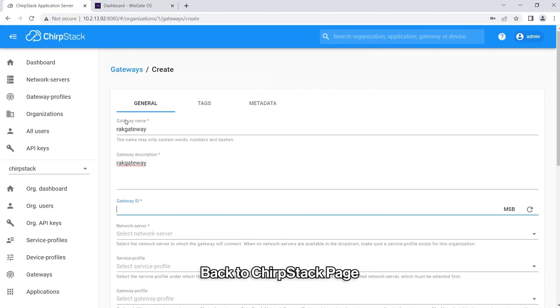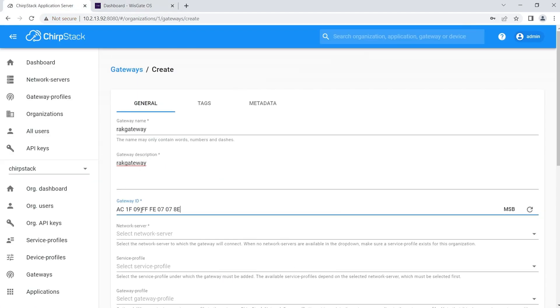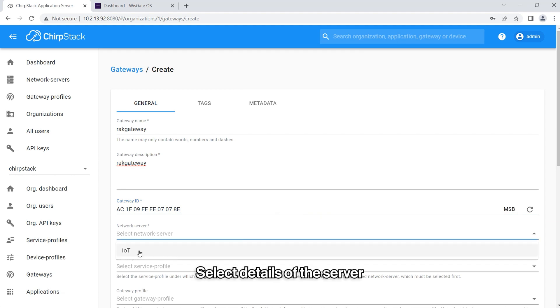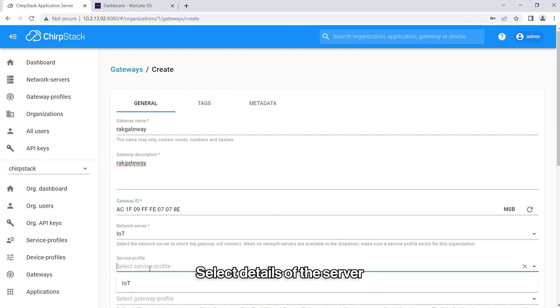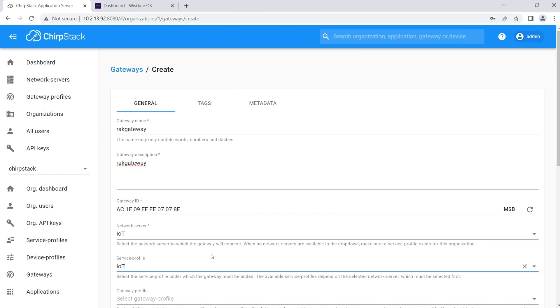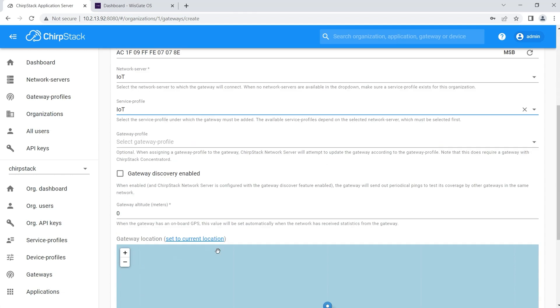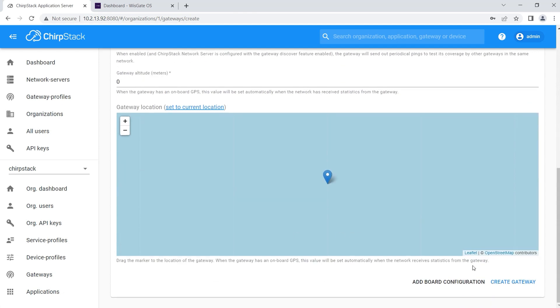Return to the ChirpStack page and paste the EUI number into the Gateway ID field. In the Network Server and Server Profiles field, select the details of the server where you want to add the gateways. If you haven't created one yet, you can do so by going to the Network Server option on the left panel. You also have the option to set the altitude and location of the Gateway and click the Create Gateway option.